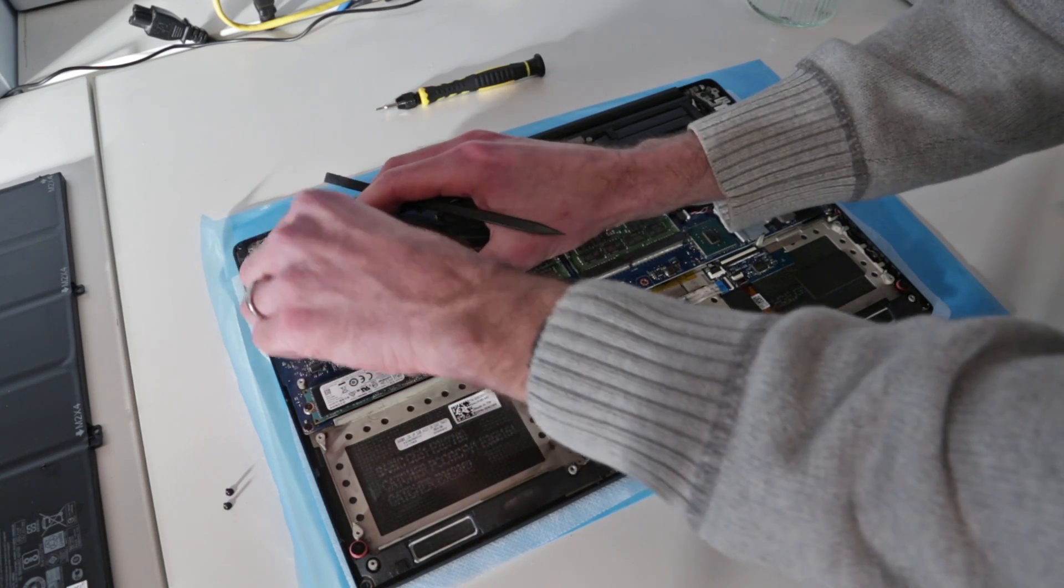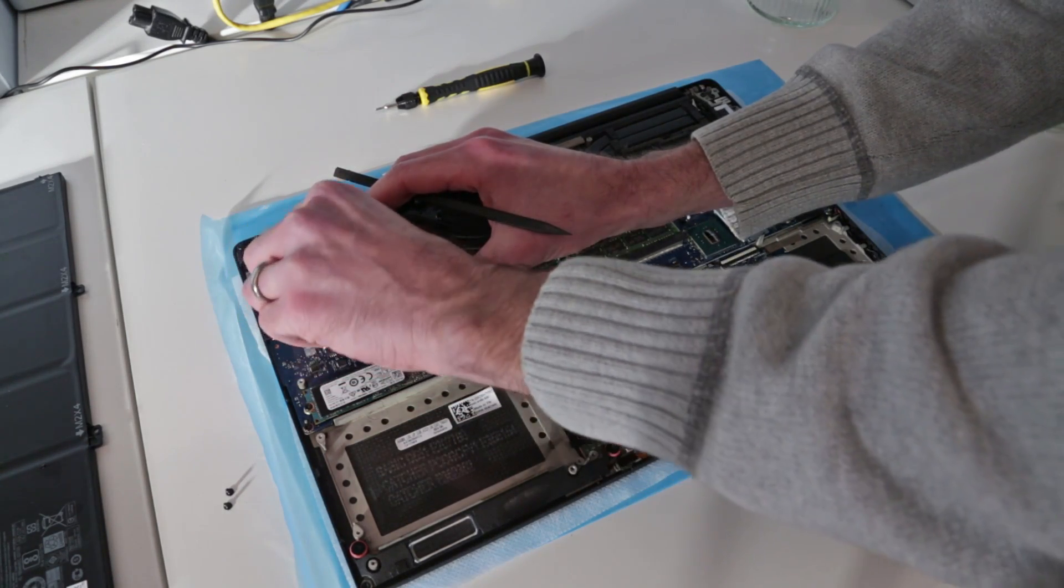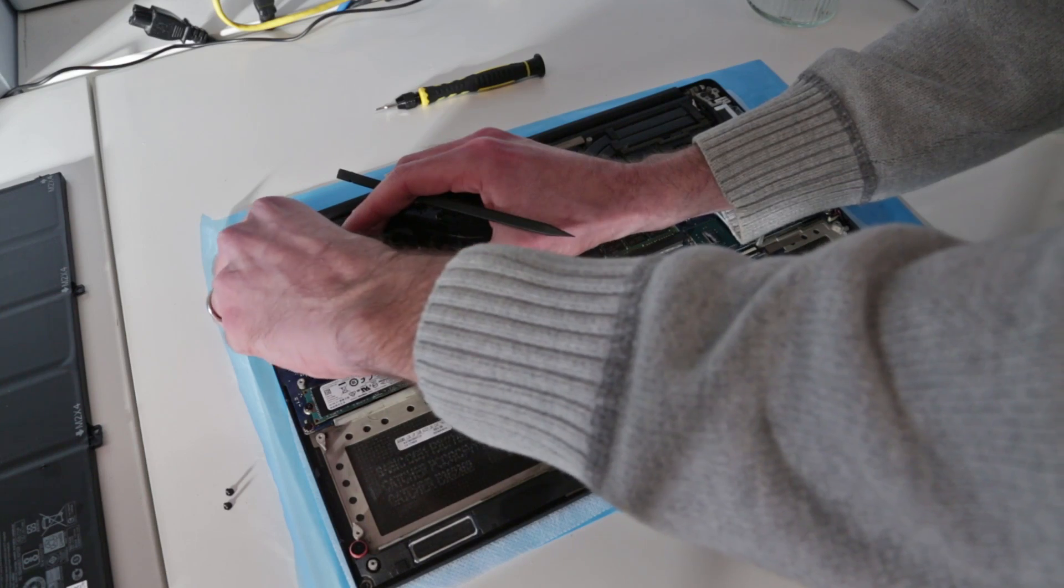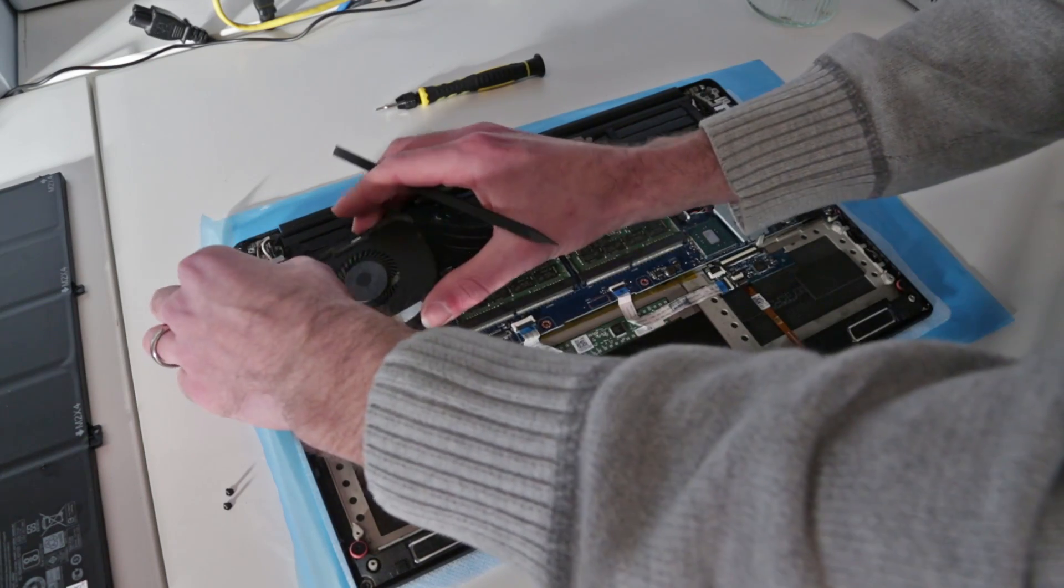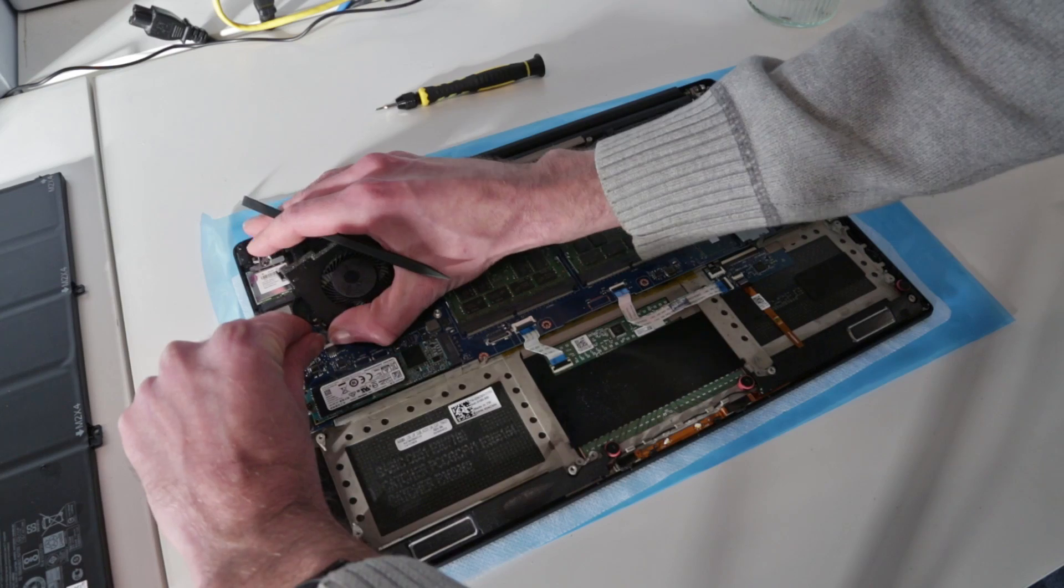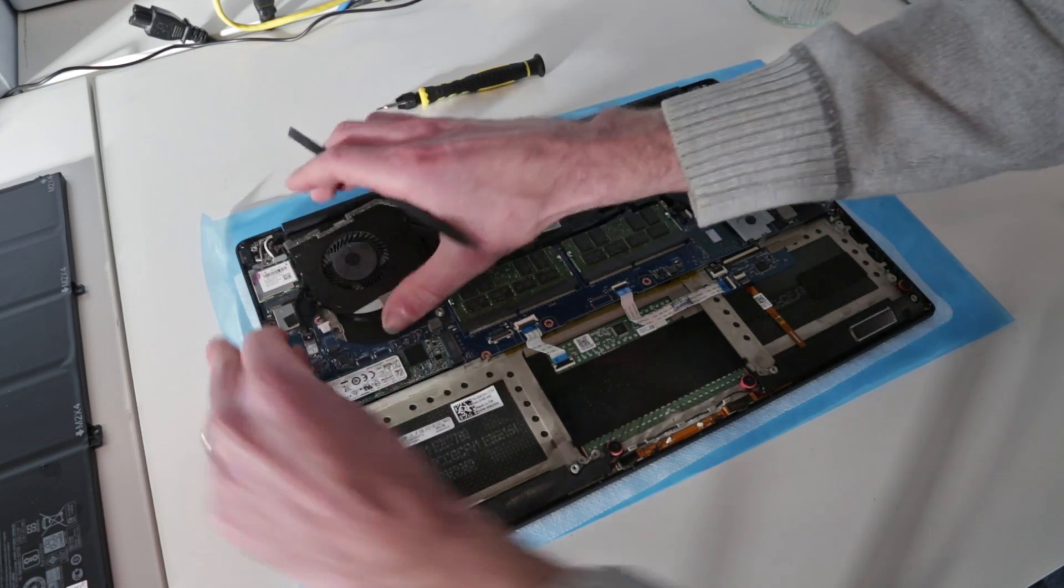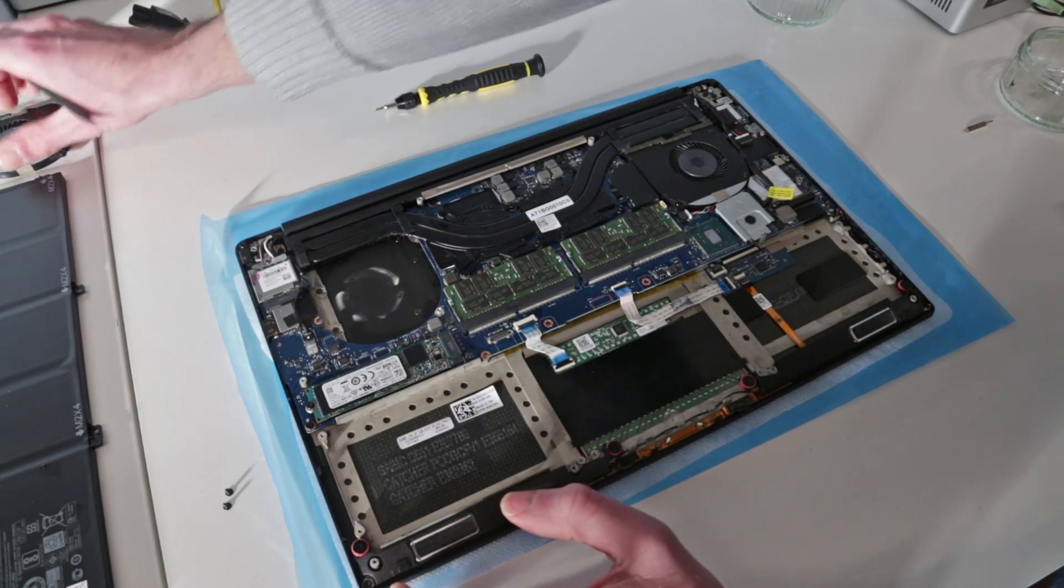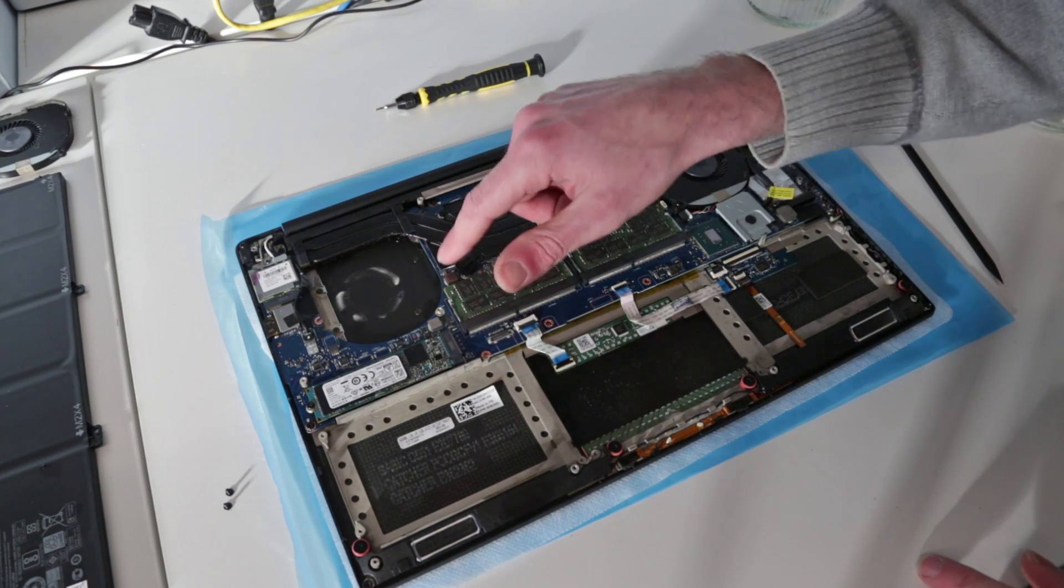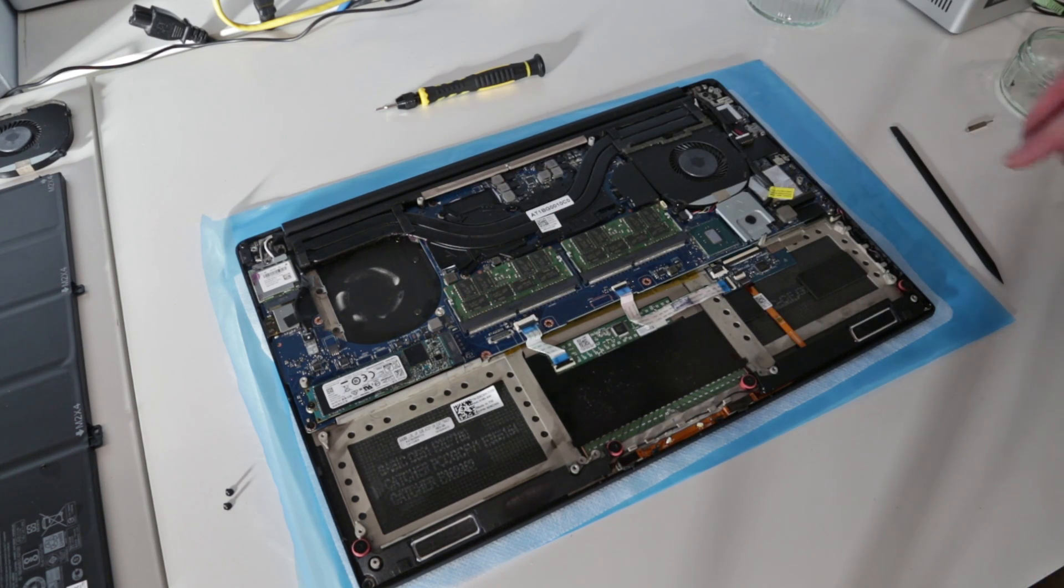We also have one of the wires passing past it, so release that. Then again, just release the fan connector there. That is the first of the fans removed. Again, we can see there's possibly been a tiny bit of liquid through there.